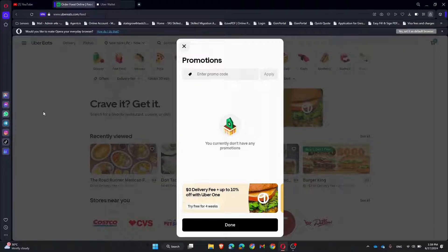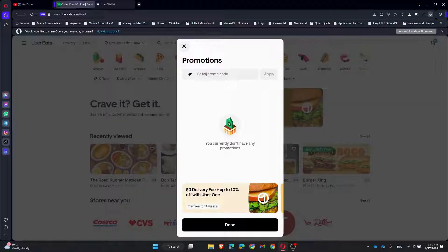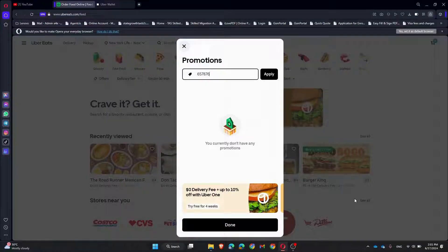You can enter your promo code in the field provided. Make sure to enter it exactly as it appears, with no extra spaces. Once you have entered the code, click Apply. If the code is valid, you will see a confirmation message.